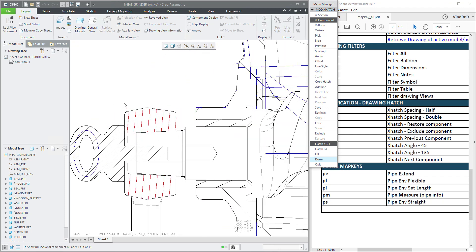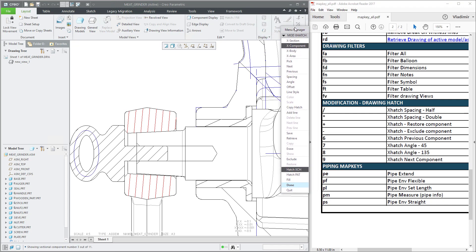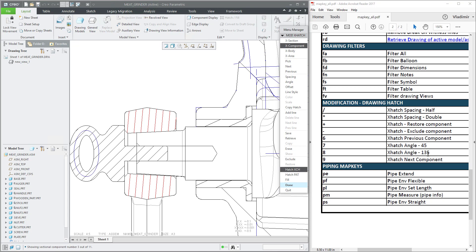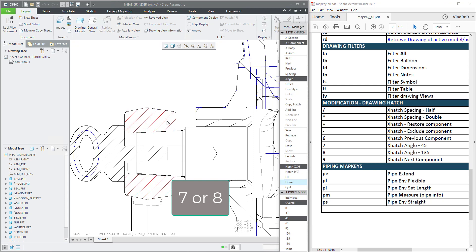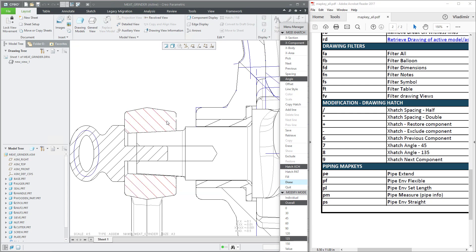I am focusing here — it's highlighted in red — and I can change the orientation. You can see that with xh angle at 45 degrees or 135 degrees for this component, I can simply press 7 or 8 on the keyboard and the system will change these preferences for you really quickly.